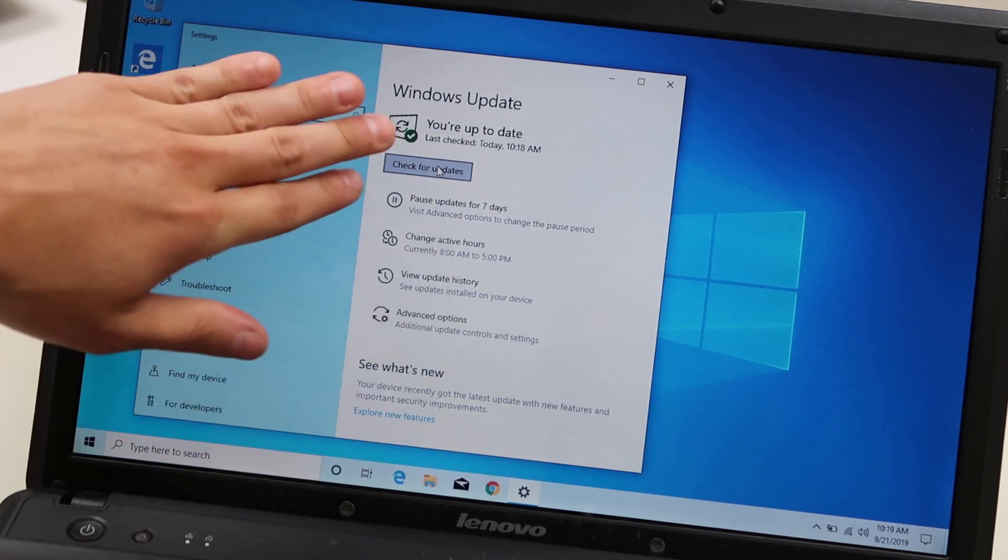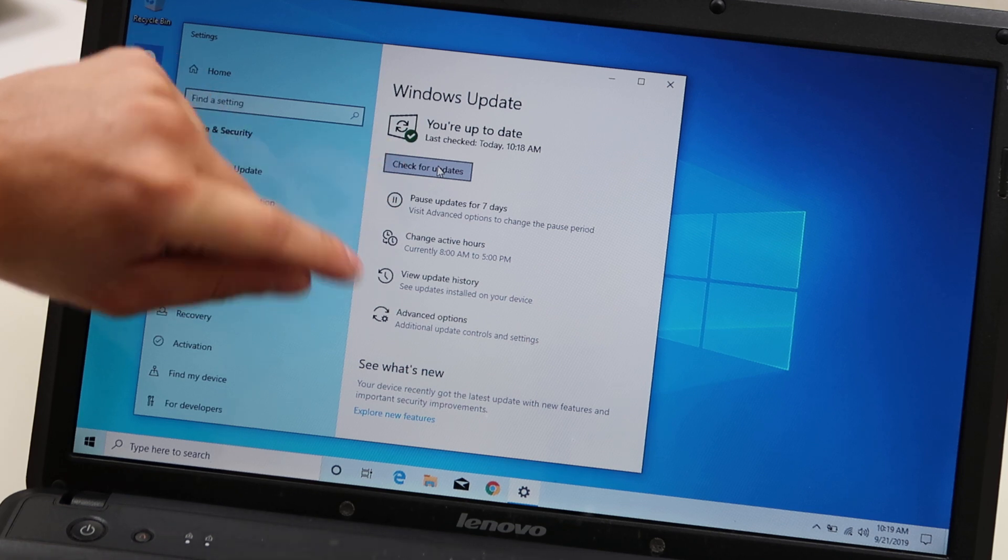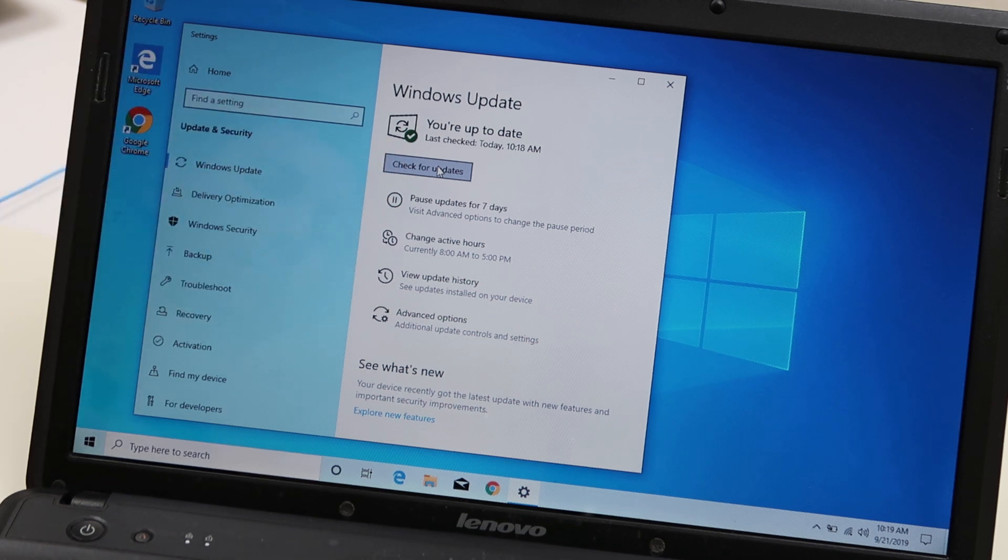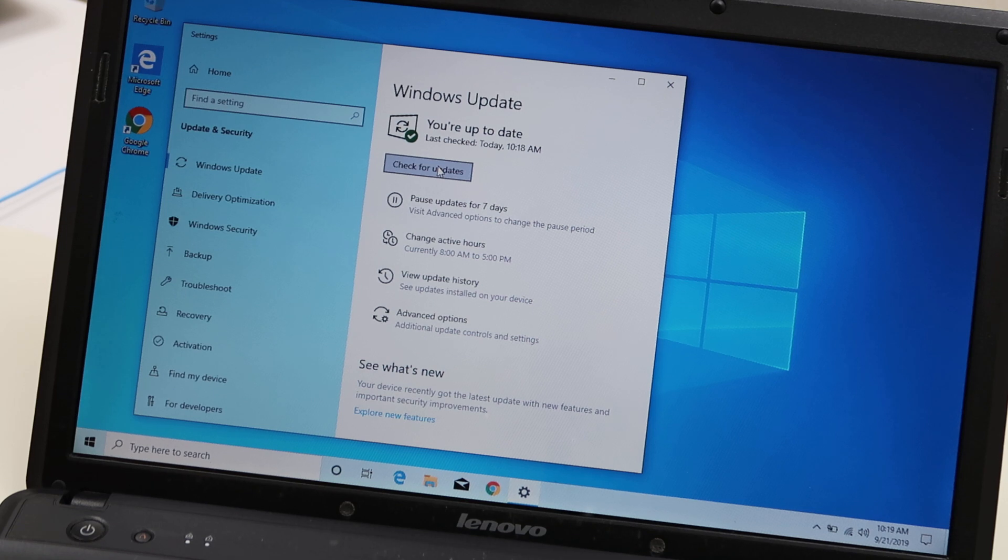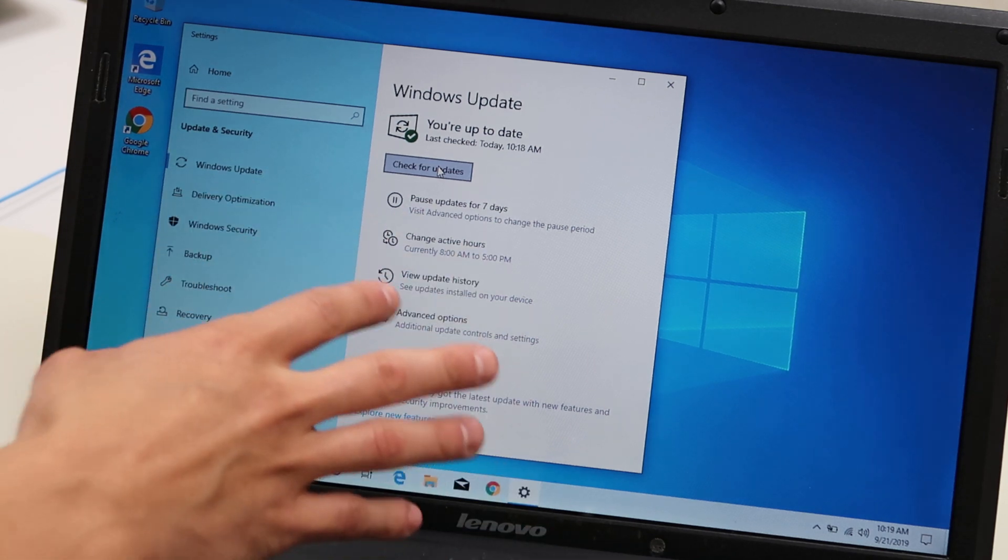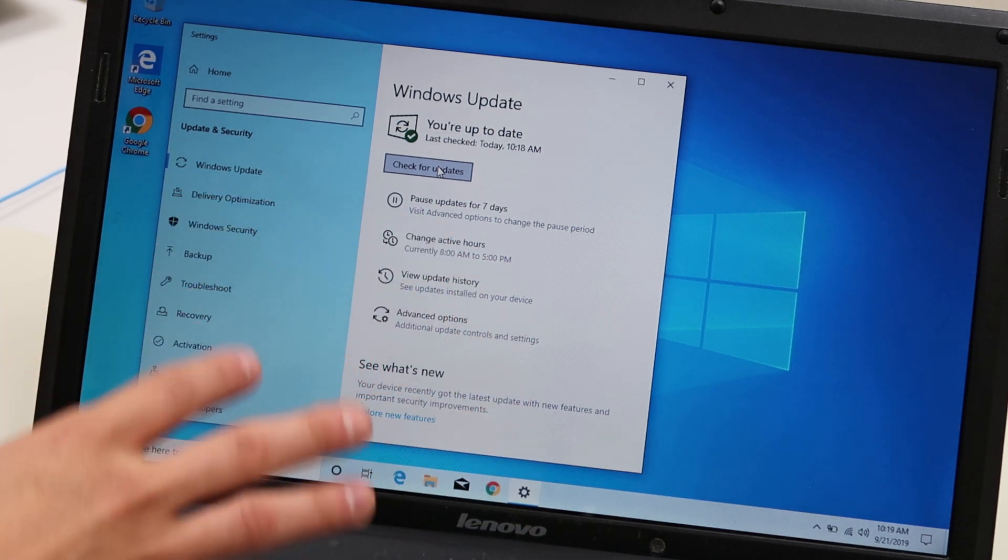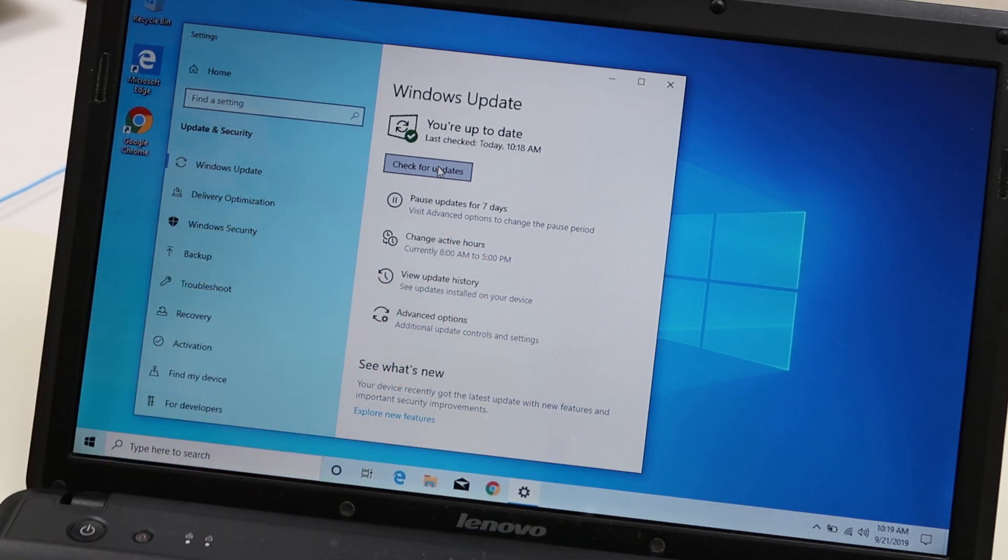But in our case, we are up to date. I manually checked and nothing came up. So you're good. So that's the first step you would do is to make sure your computer and therefore your drivers are updated.